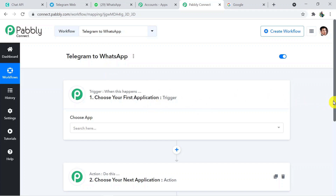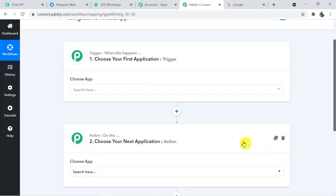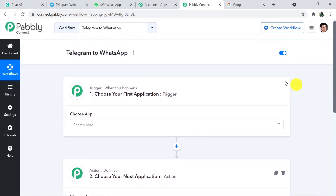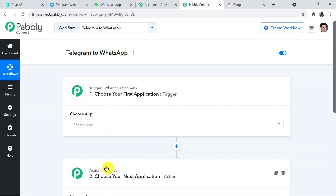Whenever you click on Create, these two windows will appear. This window is known as the Trigger window and this one is known as the Action window. You might be wondering what a trigger or action is. Whenever we talk about automation, it works on the concept of triggers and actions. Trigger says 'when this happens', action says 'do this'. In this use case, whenever a new message arrives on Telegram will be the trigger, and sending the same message on WhatsApp will be the action.